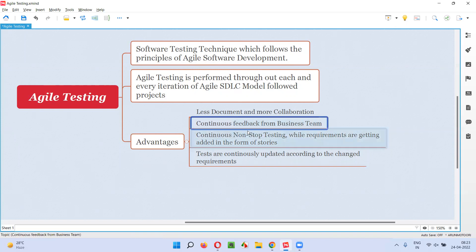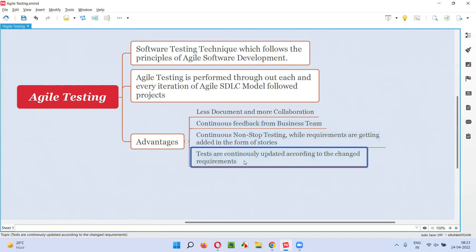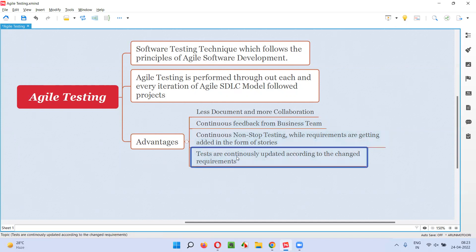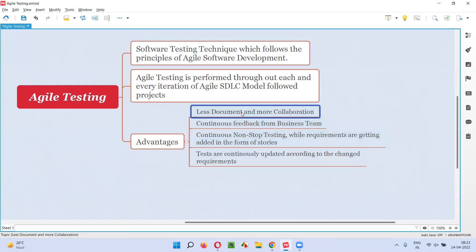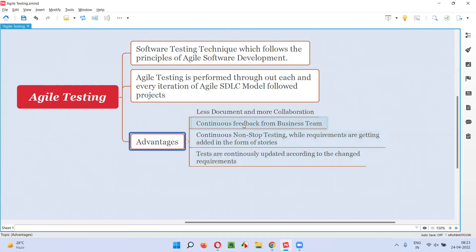Everything is a continuous process — continuous feedback, continuous testing, continuous development, and continuous updation. Because of this continuous work, more results and more work will be done in less time, saving time and cost. Less documentation means only important things will be done, and more collaboration means more work will be done instead of focusing on documentation and wasting time. Testing being continuous is what is most important.